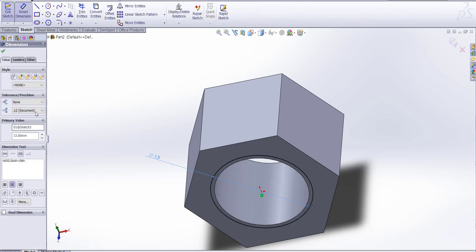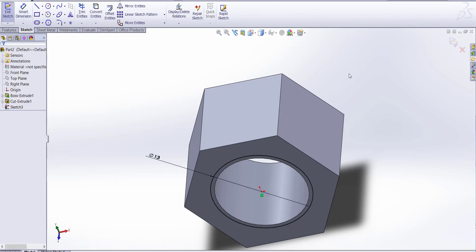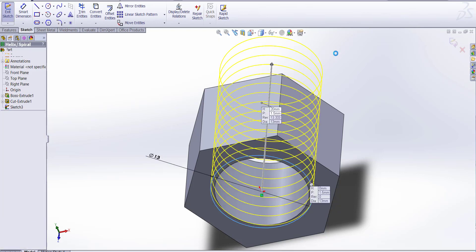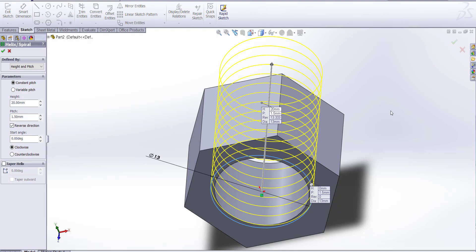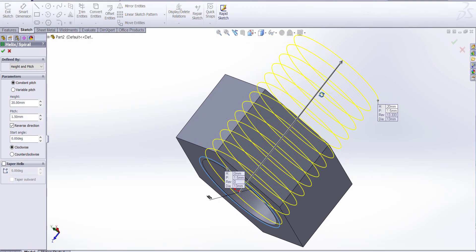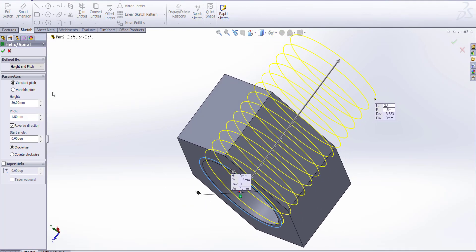We are drawing to show how to make a hexagon nut. You can take dimensions as per the standard. Here you can see height and pitch — take 20mm length and pitch 1.5.